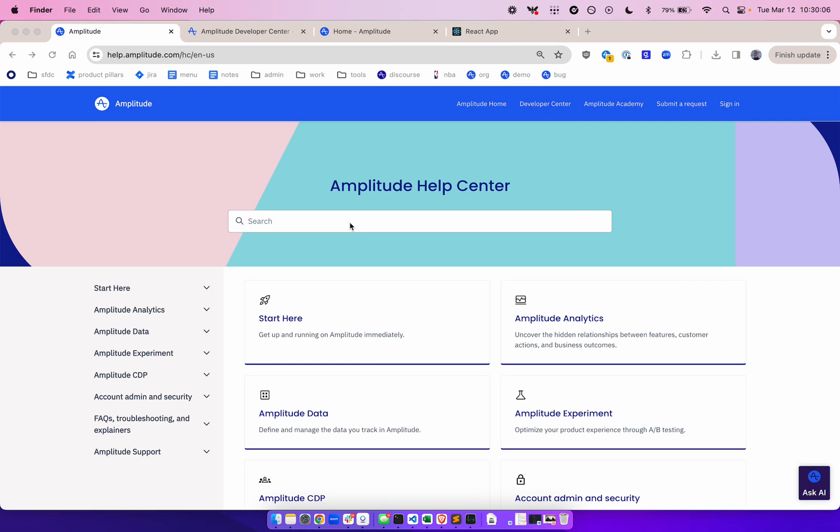If you want to learn more about Session Replay as a whole, check out our help center for some general tips on what you can unlock and how you can use replayable sessions in Amplitude.